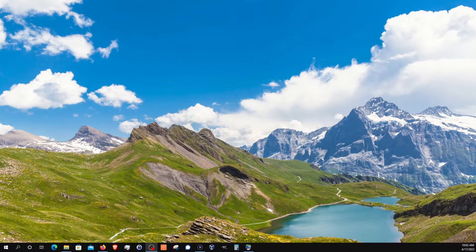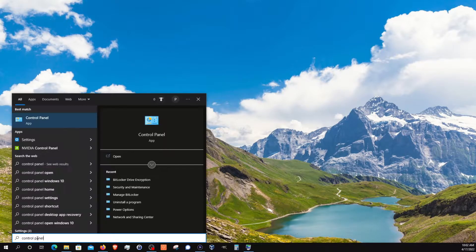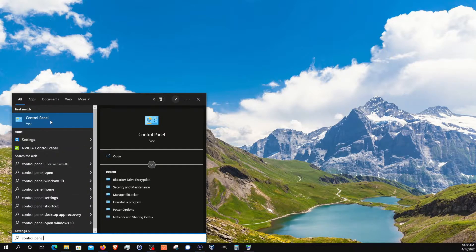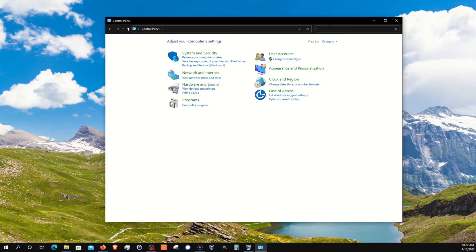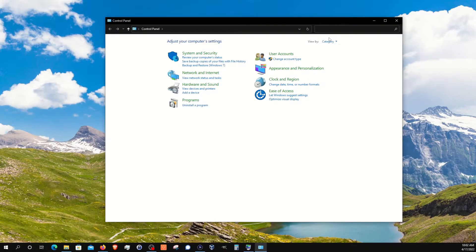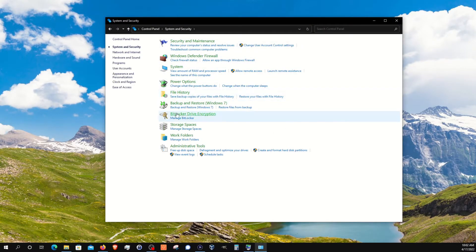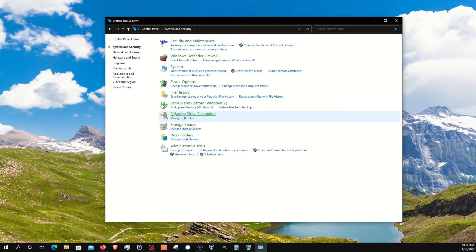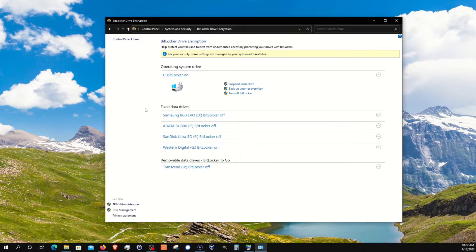To get started, you will want to come down here to the Windows Start menu, type in Control Panel, and open it. Make sure you have Categories selected, and then click on System and Security, and then come down here and click on BitLocker.